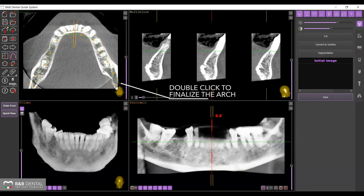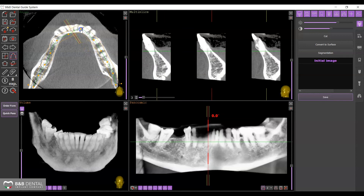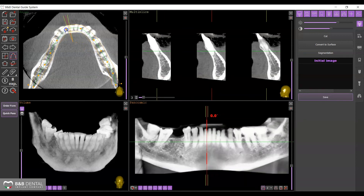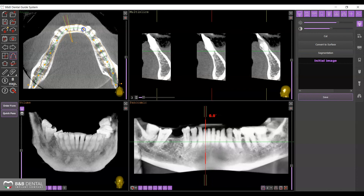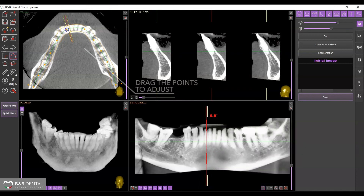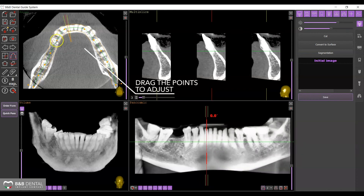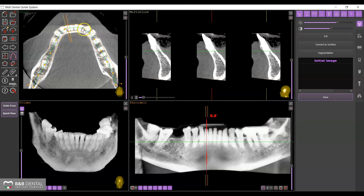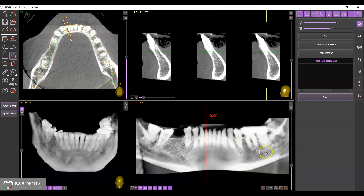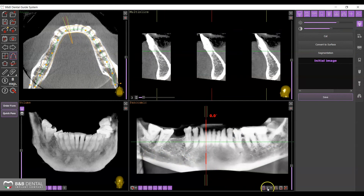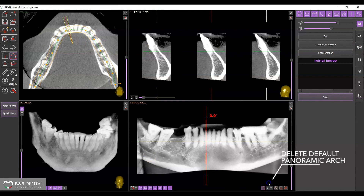Double-click to complete the curve drawing operation. Once completed, you can still move any of the plotted points and modify their positions. The icon on the bottom right controls the management of the curves by eliminating any unnecessary ones.